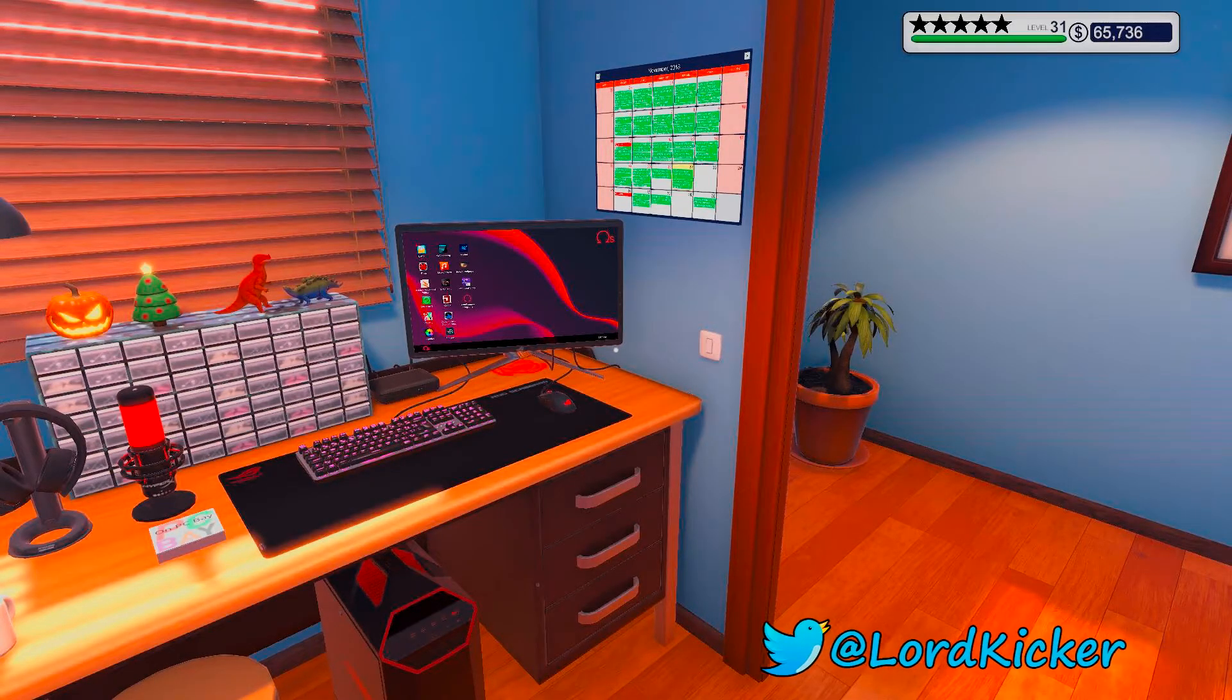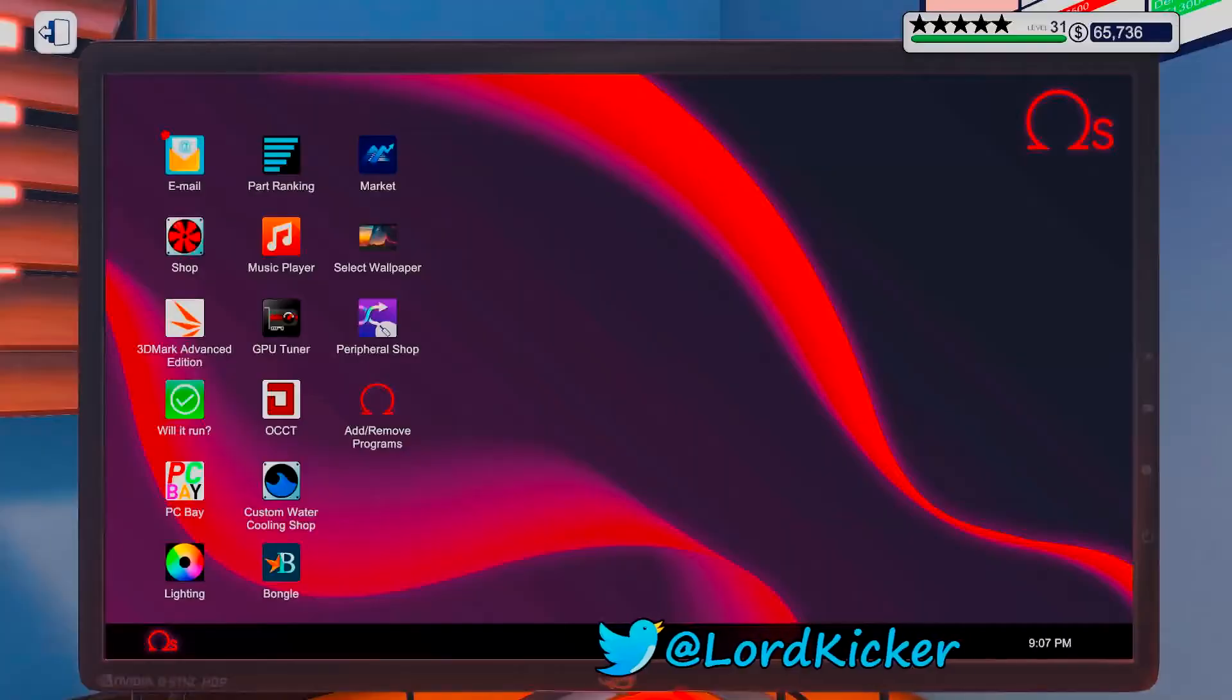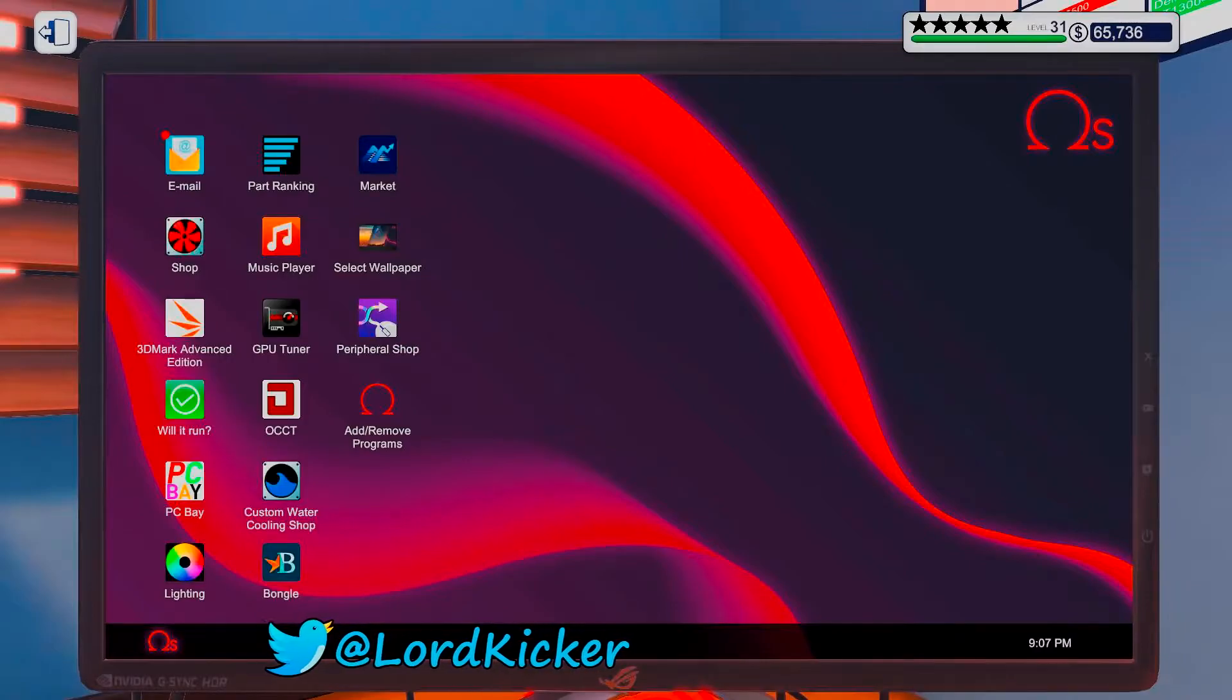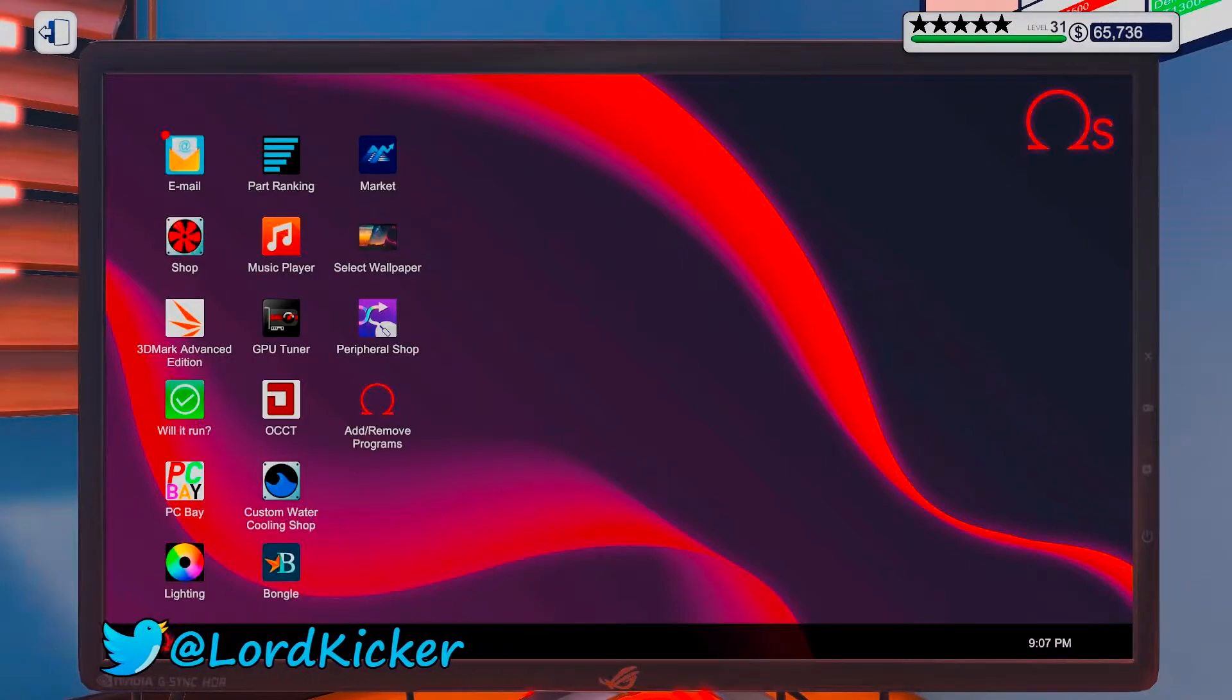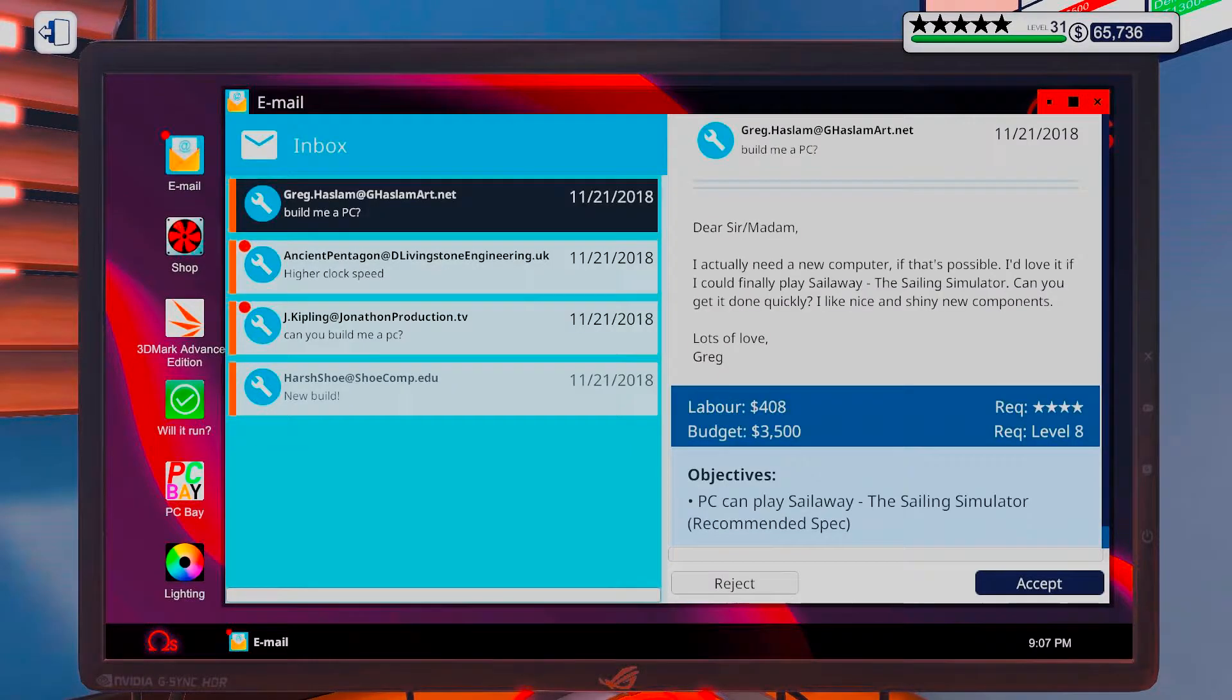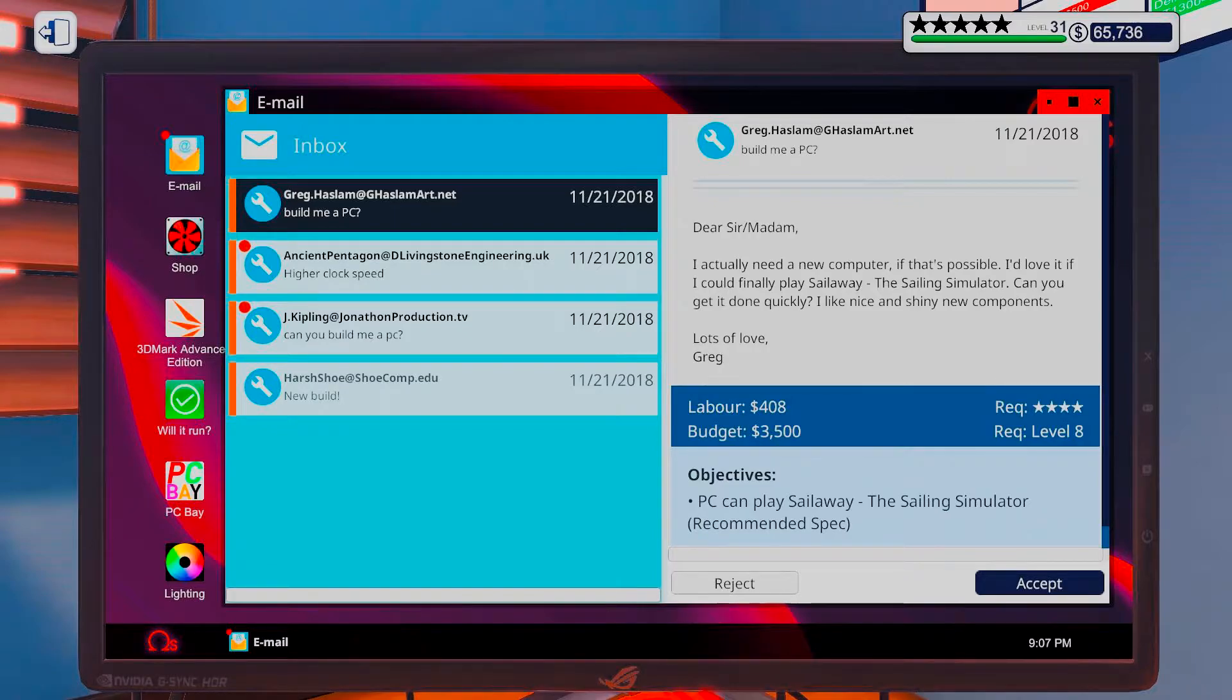Hello, hello, ladies and girls! This is Loadkicker and welcome back to another episode of PC Building Simulator. And it is that time again. It is time to do some shopping.